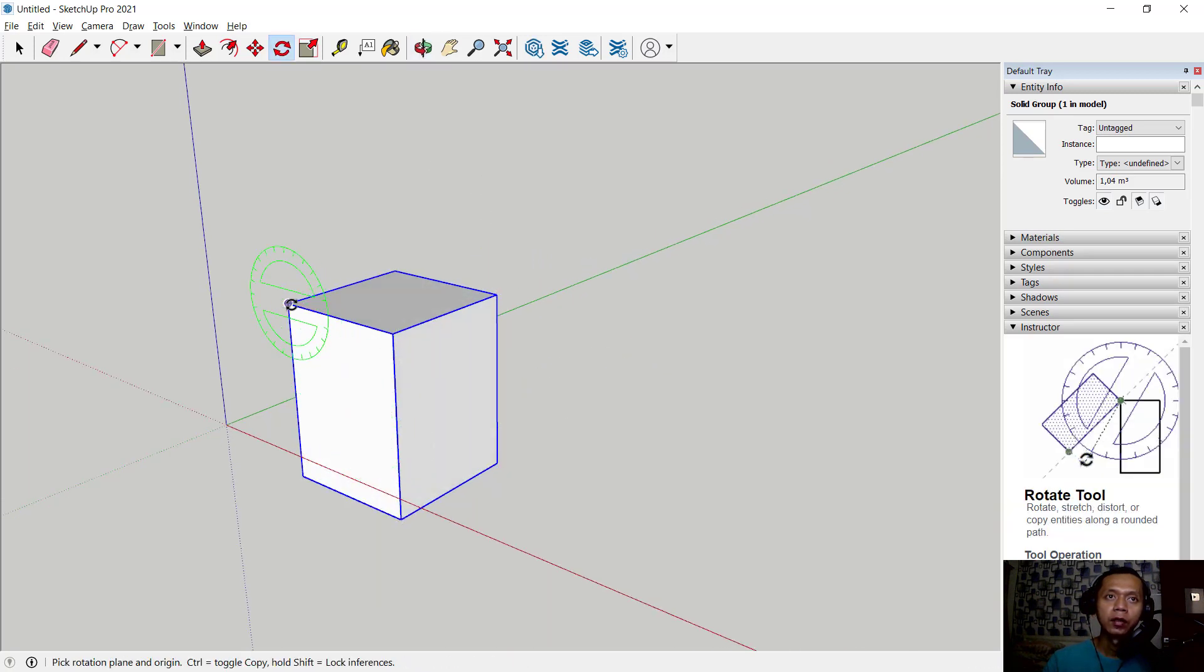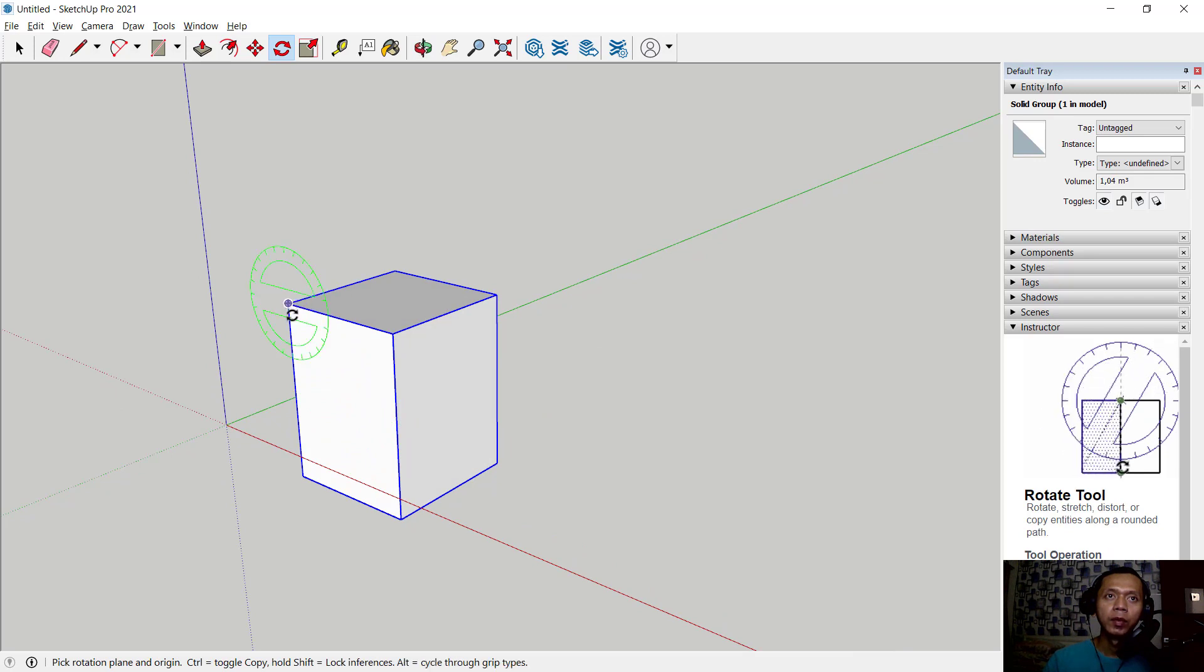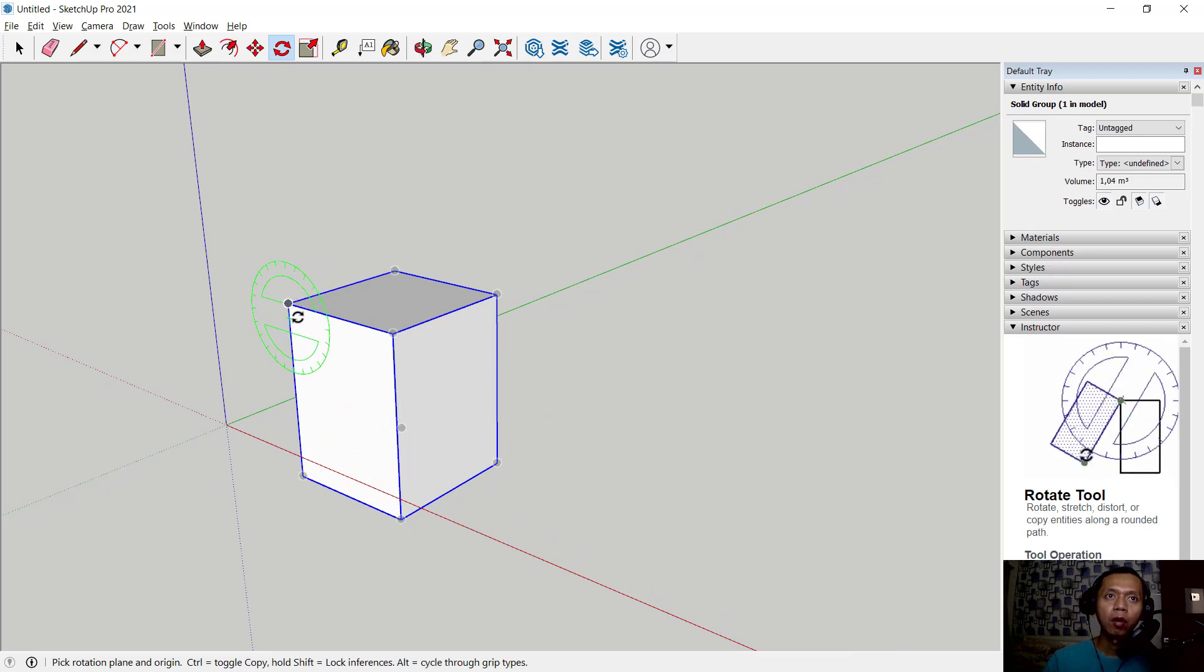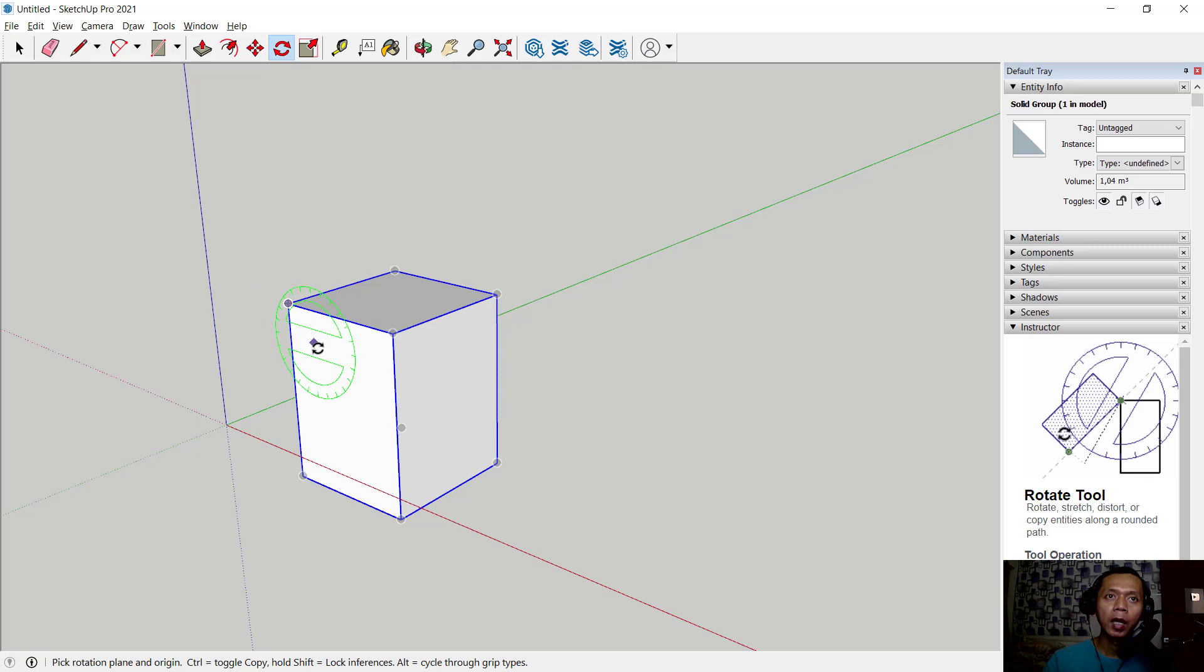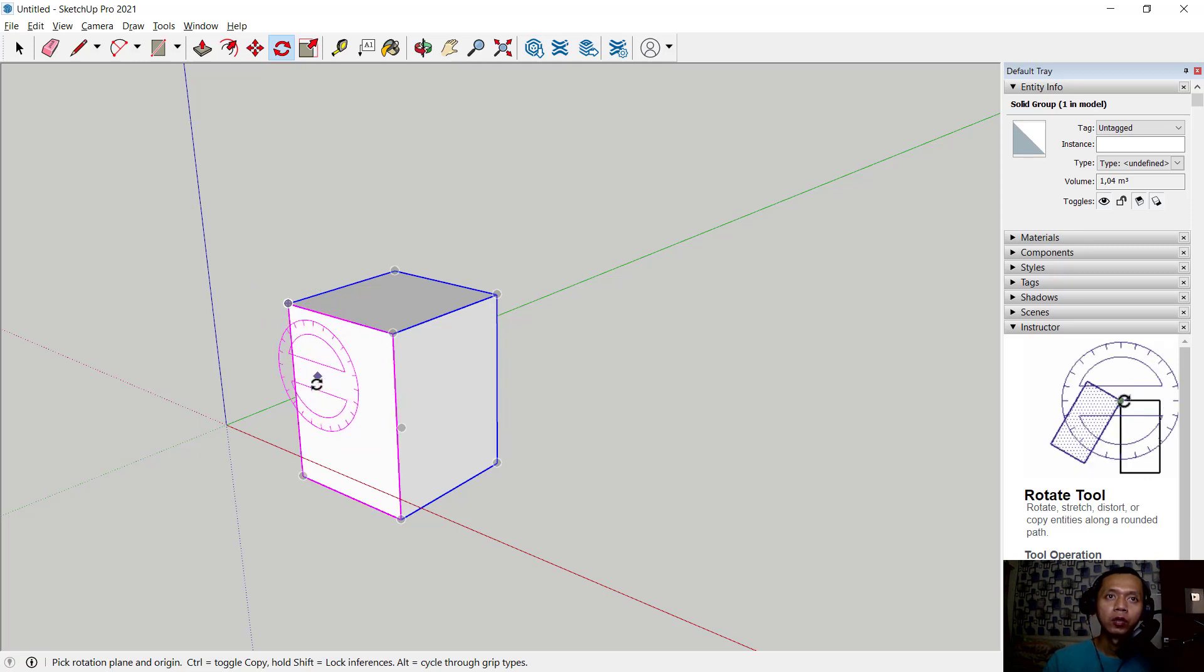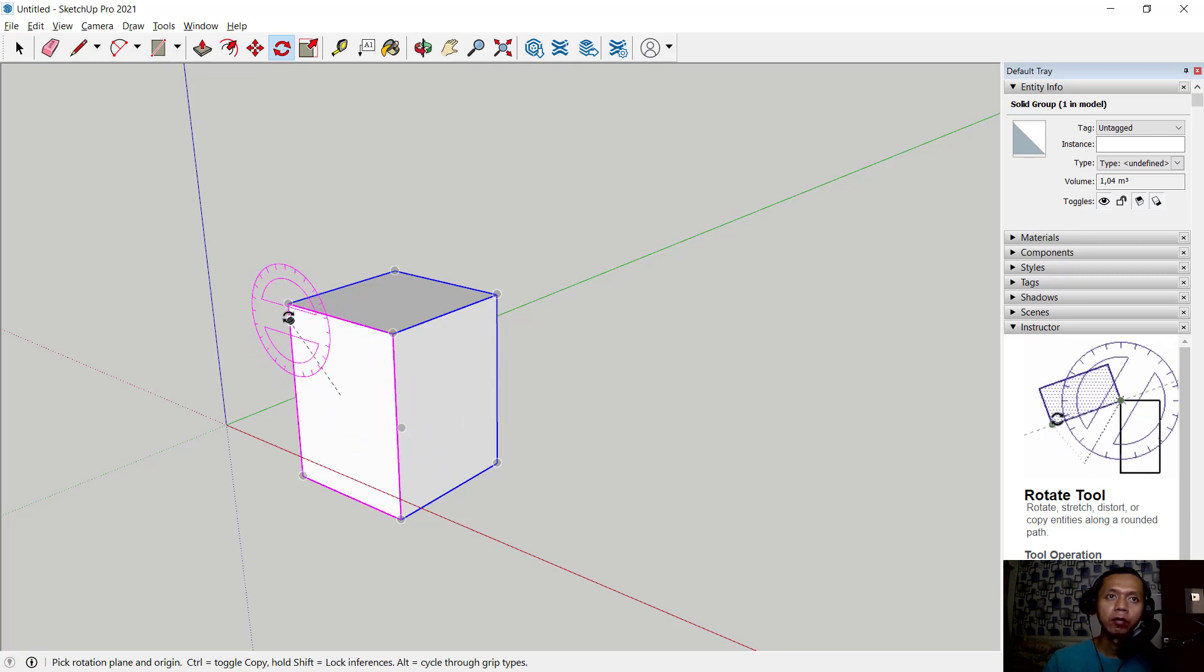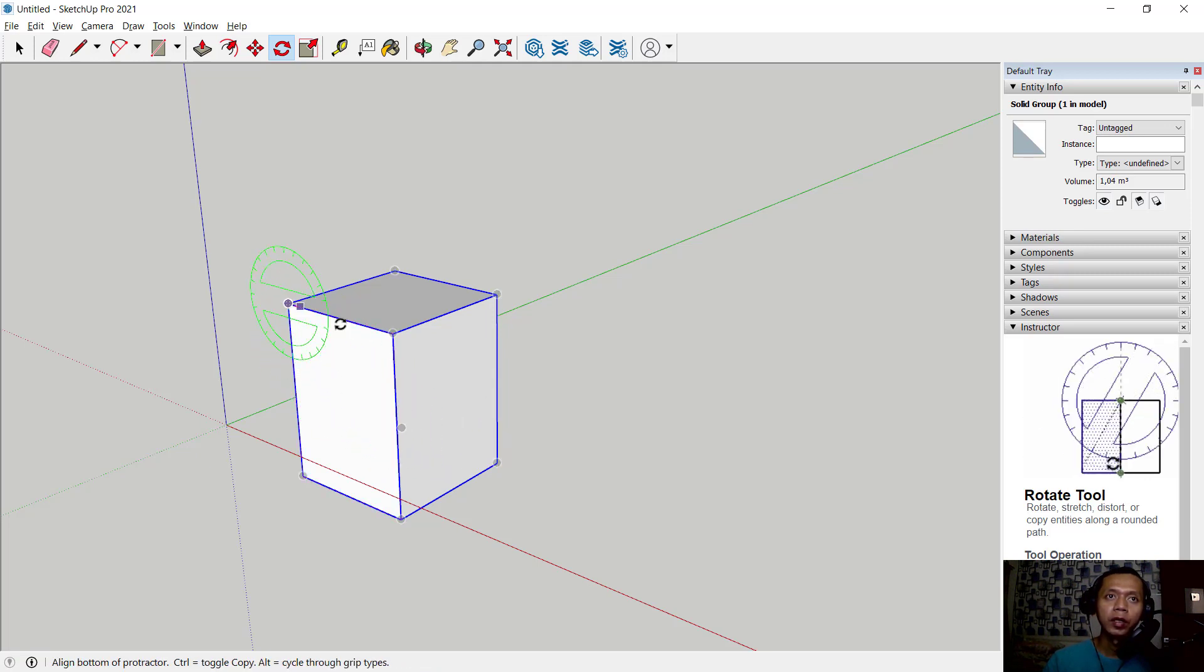Now to lock this rotate orientation you can press shift and hold, so it will be locked in green axis. Then you can click at this point and rotate again.